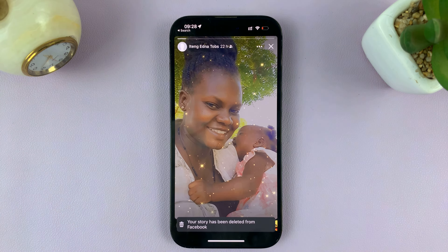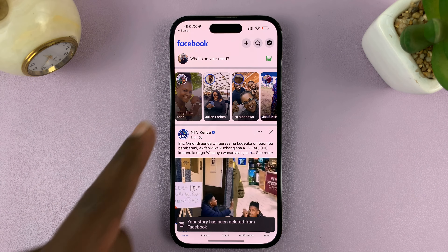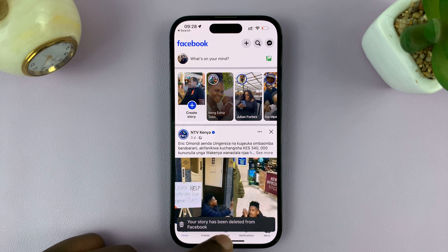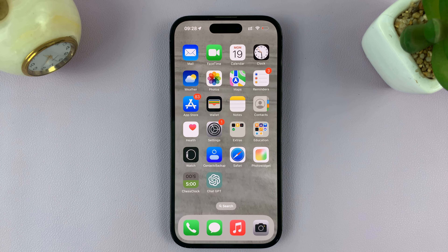It's going to ask to delete the photo from your story. Tap on 'Delete' and that's it. It now moves to other stories, and that Facebook story has now been deleted.